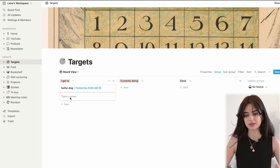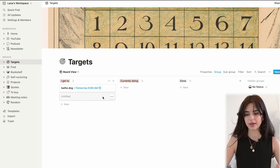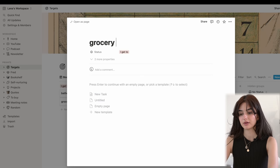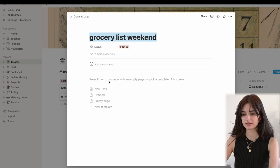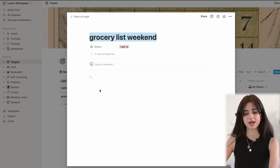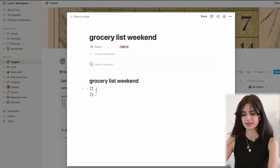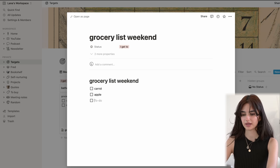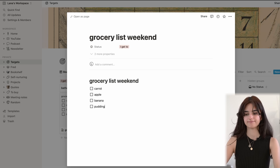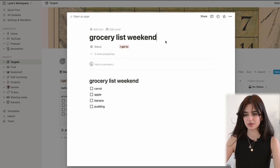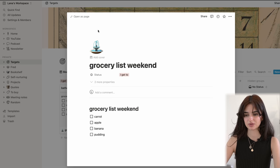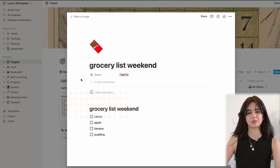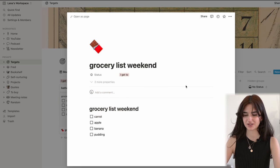Let's say you want to make a grocery list for the weekend. You press 'new task,' then 'grocery list,' and then you just write down the groceries that you want: apple, banana, pudding. And if you like using emojis, you can also use emojis — so chocolate bar, because it's the weekend and I love chocolate.